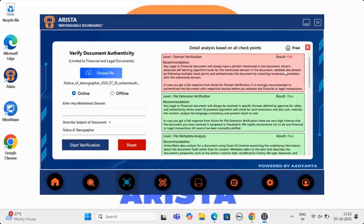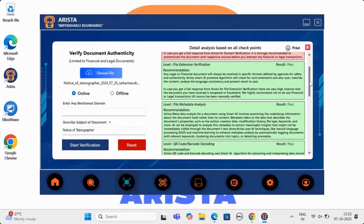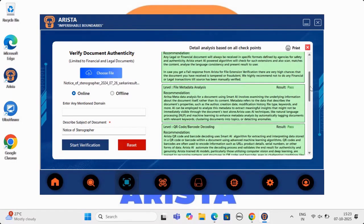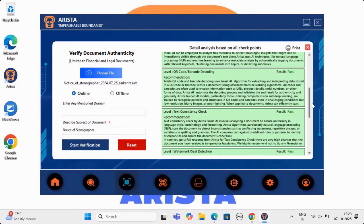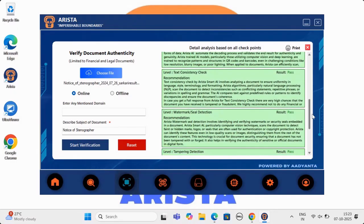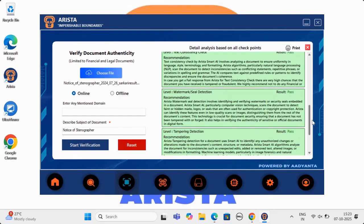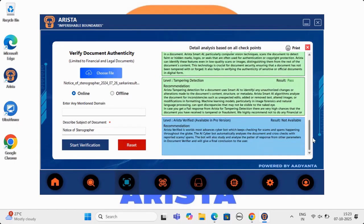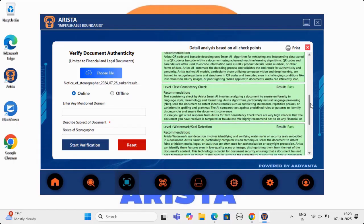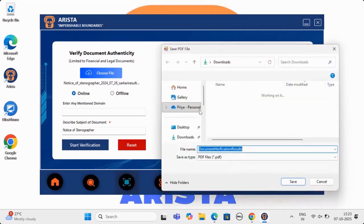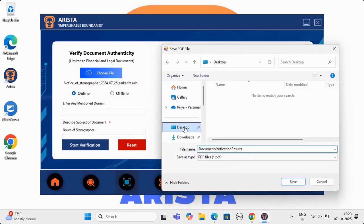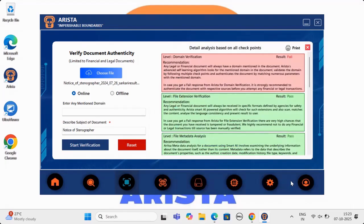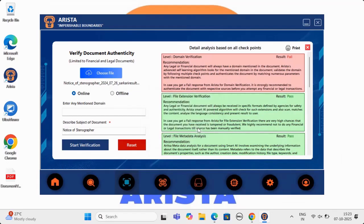The document which we uploaded was a legal genuine document and you can see the result on screen. Arista also gives user option to download the report in PDF format. Let me download the report. Also when I download, one more unique feature of Arista will get triggered. Look at bottom right of your screen. Any download you do, Arista will first verify whether the downloaded file is safe or not and then only will be available to use.